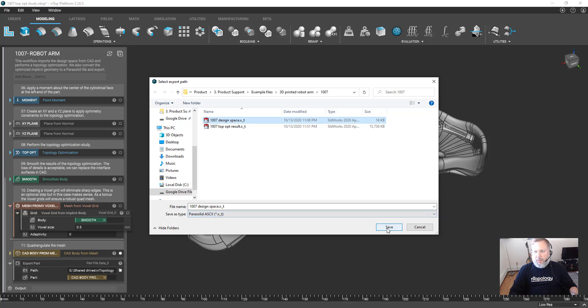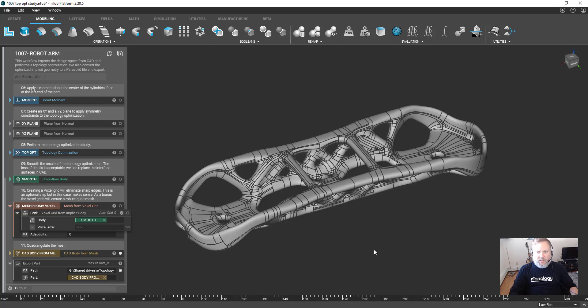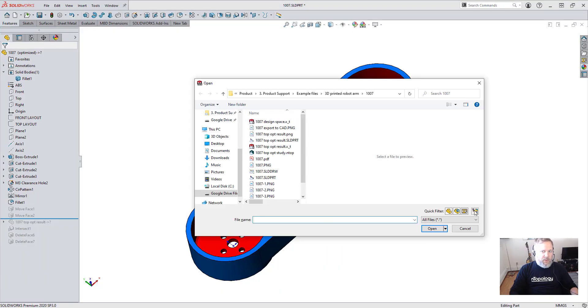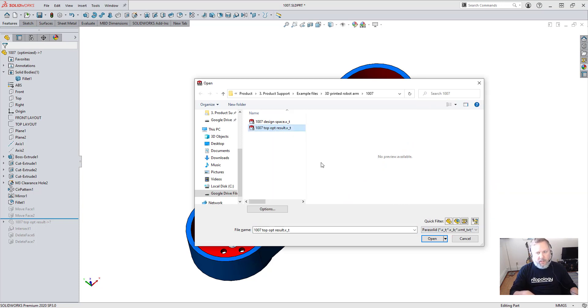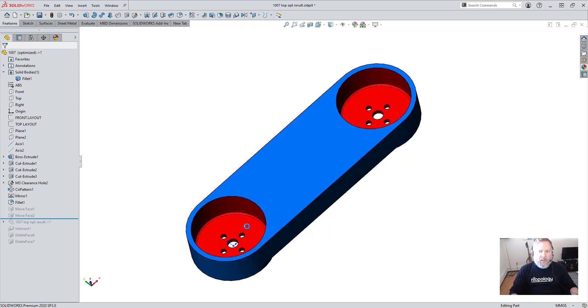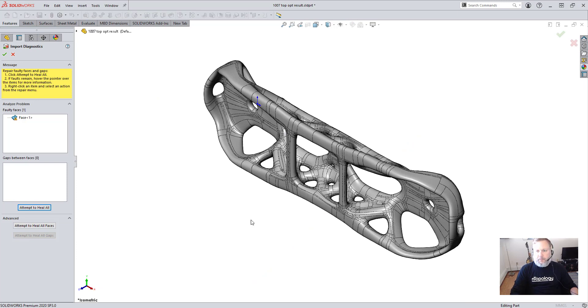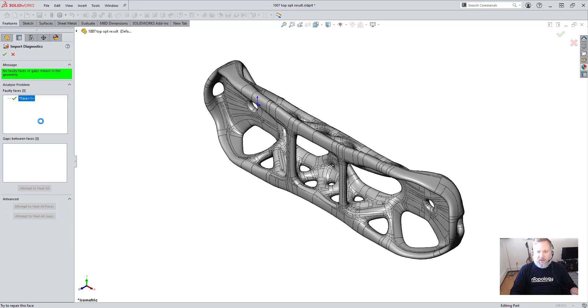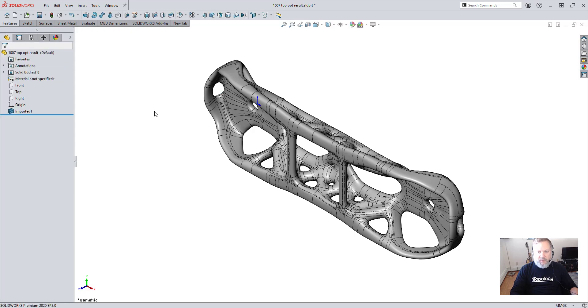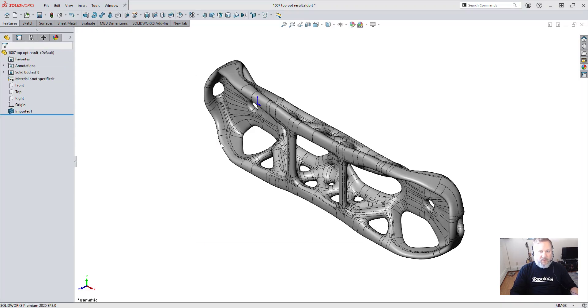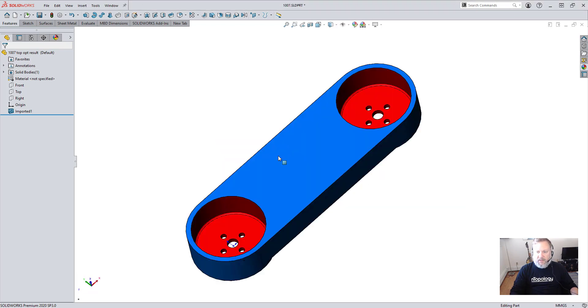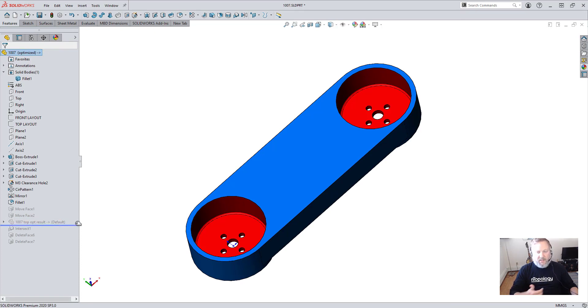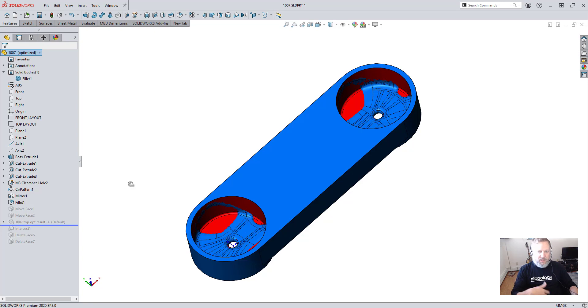We're going to export the Parasolid from nTop. Now we are back in SolidWorks and we're going to open that Parasolid file. The SolidWorks import diagnostics does find one faulty face here which we can repair, and then we're going to save that file.